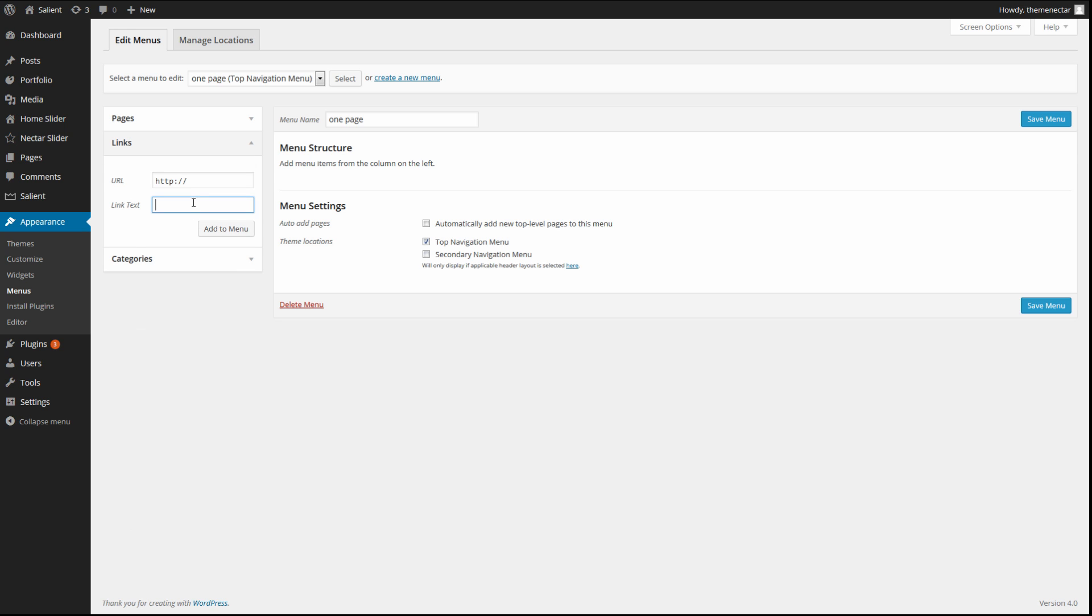To keep everything simple, I'm going to continue naming all of the menu links according to the section ID that we have given as well. But the name could be whatever you want. What's important and what's going to make this effect actually work is adding in the correct attribute for the URL. Now the way to link to an anchor is by adding a hash symbol followed by the name of the row ID.